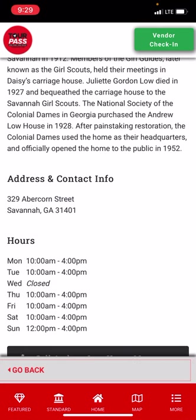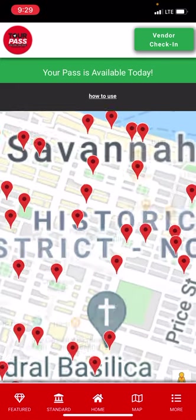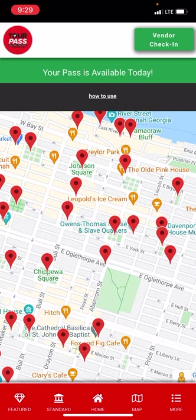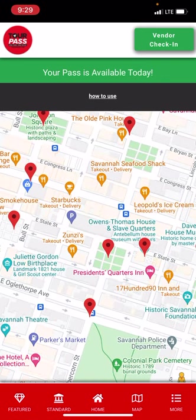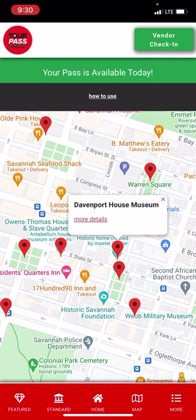Another way to find nearby attractions is to click the map icon in the navigation bar. If you're in Savannah and allow your location to be shared within the pass, it will show where you are, indicated by a green dot. Once you finish a tour you can see what's around you — for example, the Owens-Thomas House and Slave Quarters or the Davenport House — making it easy to plan your next stop.